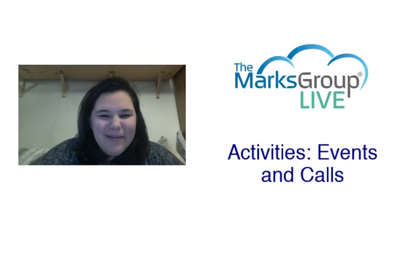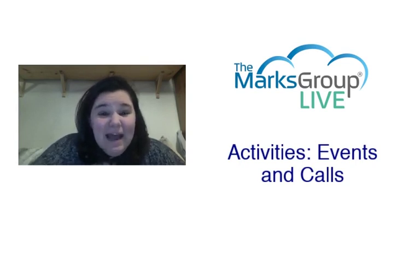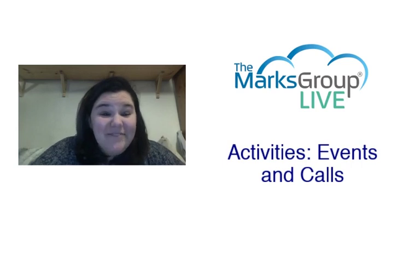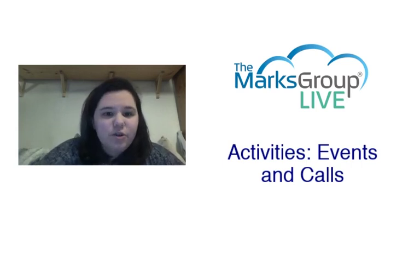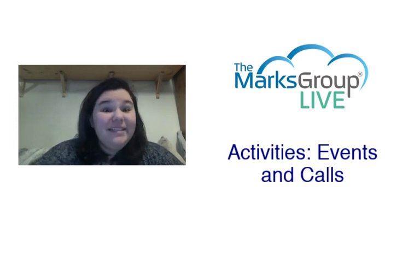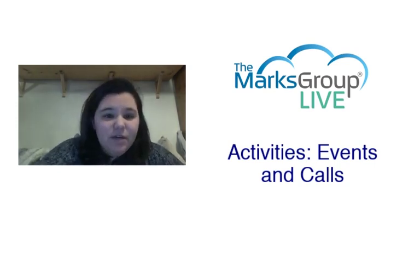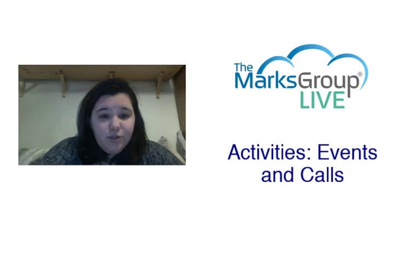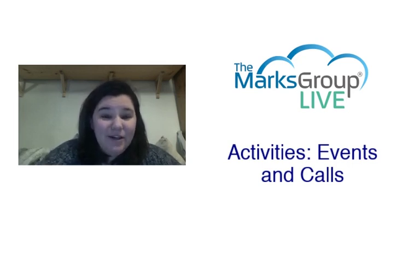Hi everyone, my name is Rachel with the Marks Group Live and I am here today to teach you activities, events, and calls in the Zoho CRM. This is the third video in our activities series. The first video goes over what the activities module is, the second video goes over tasks, and today we are going over events and calls.